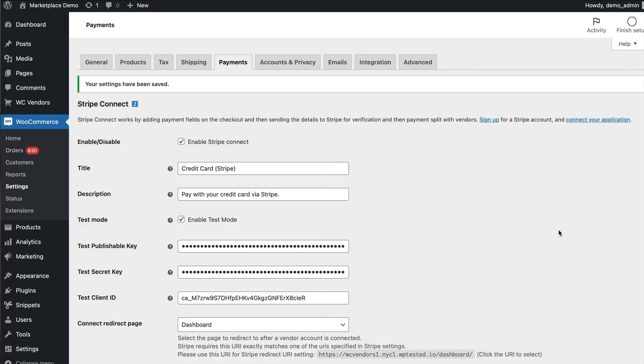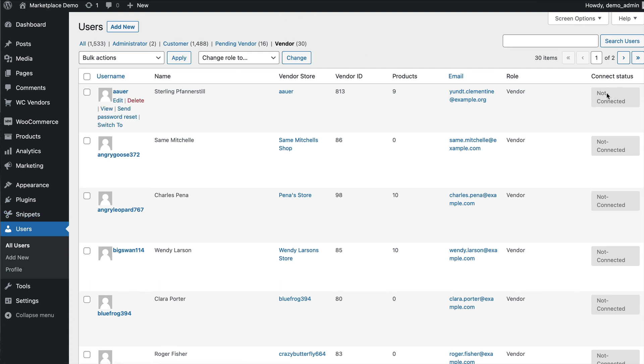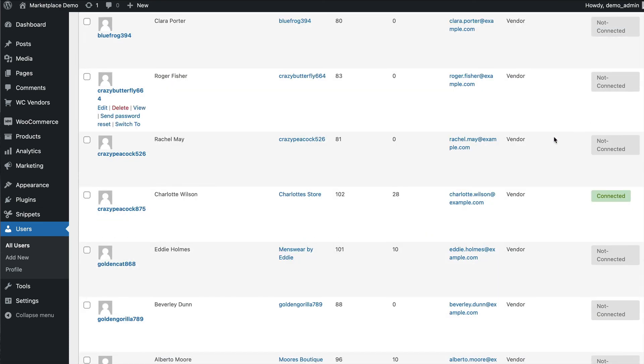Now that Stripe connect is configured both on your Stripe dashboard and within WooCommerce and WC Vendors you can now process test payments and see how the payment flows happen. You can also check the connected status of your vendors under the user edit on the vendor tab. If the vendor is not connected their connection status will say that. As you can see here Charlotte's store is connected.